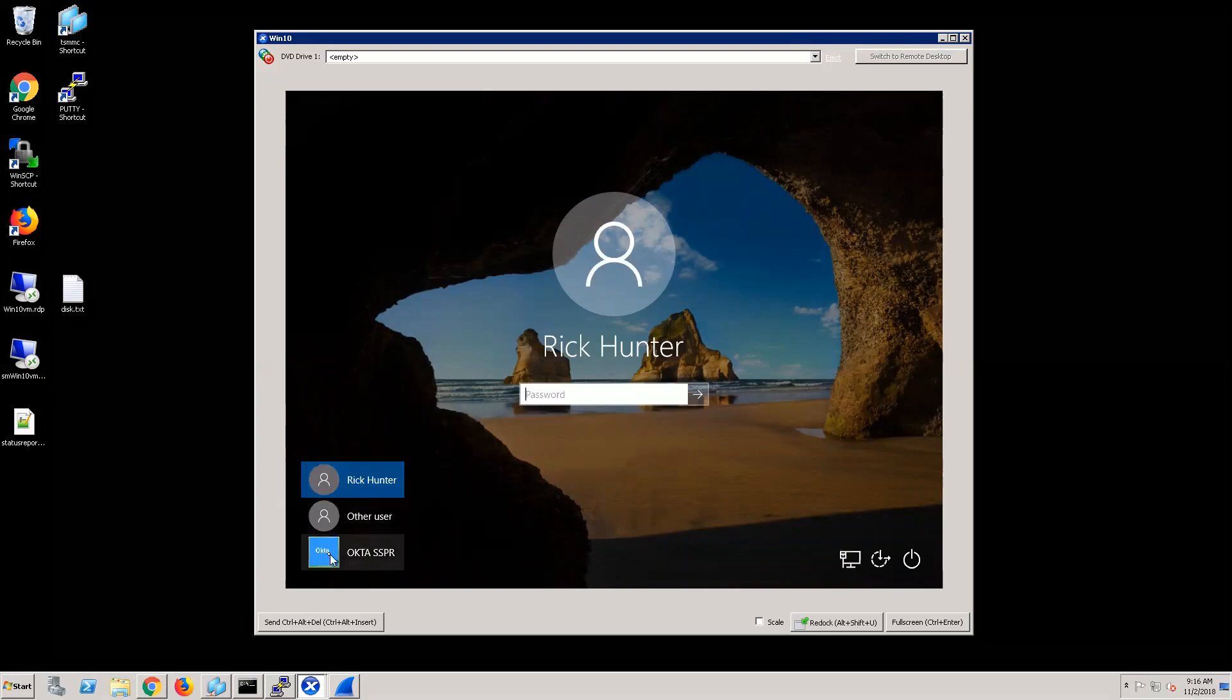You'll notice down here one of the options I have is the option to do the Okta self-service password reset. Currently, this uses just a default icon and a default label. We have the ability to go in and customize the icon and label to meet your requirements.